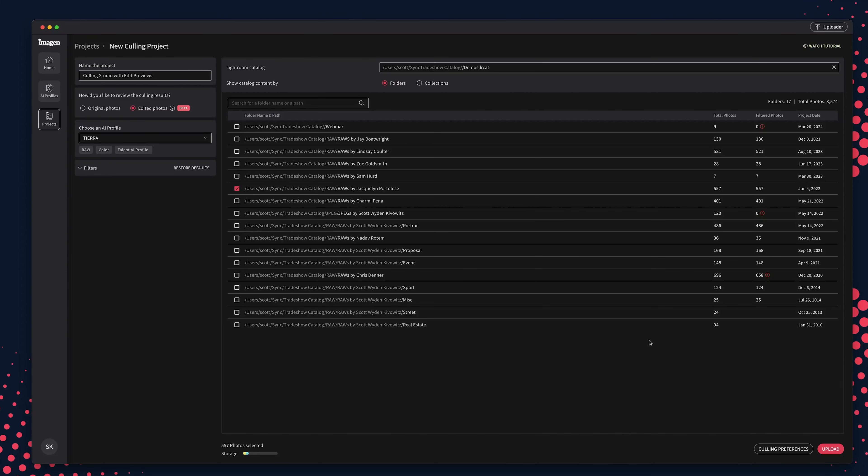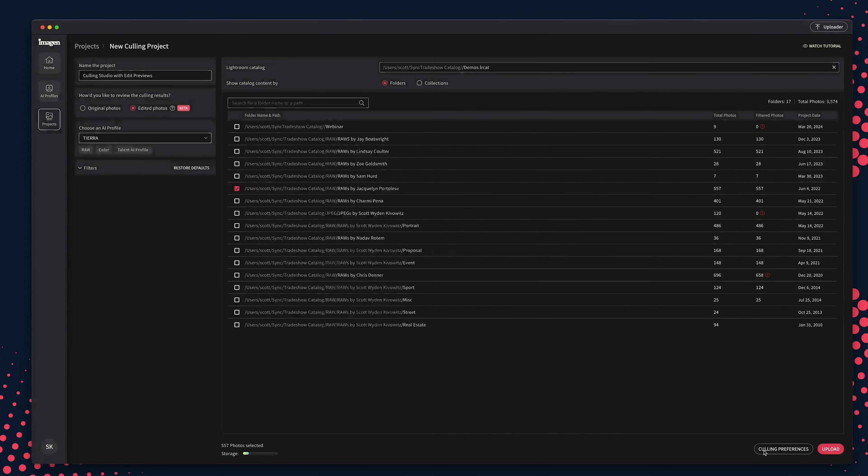To adjust your culling preferences, click on that button at the bottom right. Here, you can choose between your preferred culling method of color labels, star ratings, or flags.